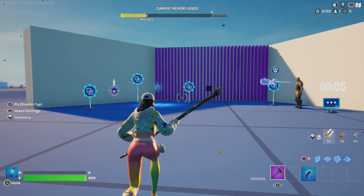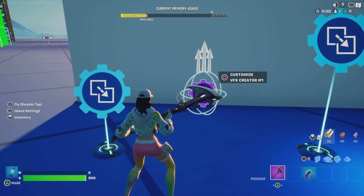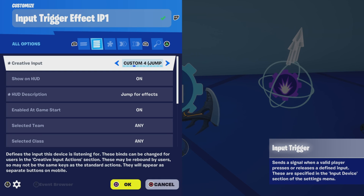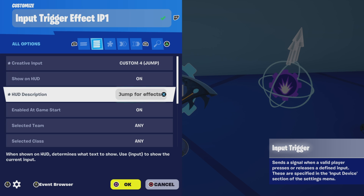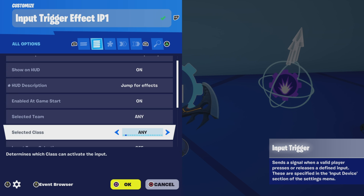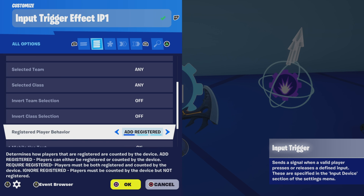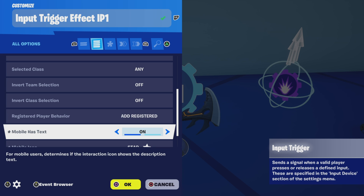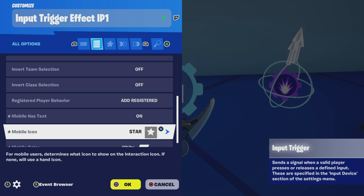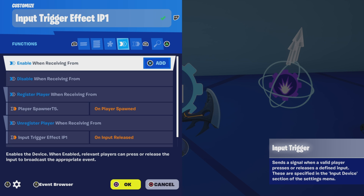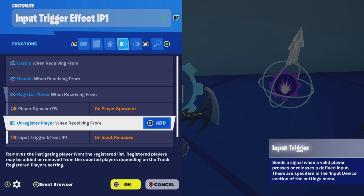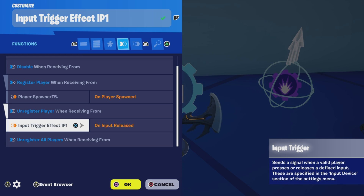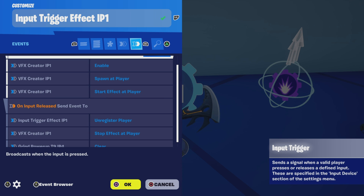Alright, we're back. Let's go ahead and check out the settings. So first, for the special effects for input X, I have it set like this. The custom is set to four for jump. It's going to show on HUD, and I have jump for effects. I will be registering the player for this, so I'm using add registered. And you can even choose to have a special symbol for mobile players, which is really cool. For functions, I'm registered when receiving from the player spawner. So I want to register the player when they spawn in and unregister when they release the button. I'm basically assigning it to this particular trigger to unregister them every time they release the button.